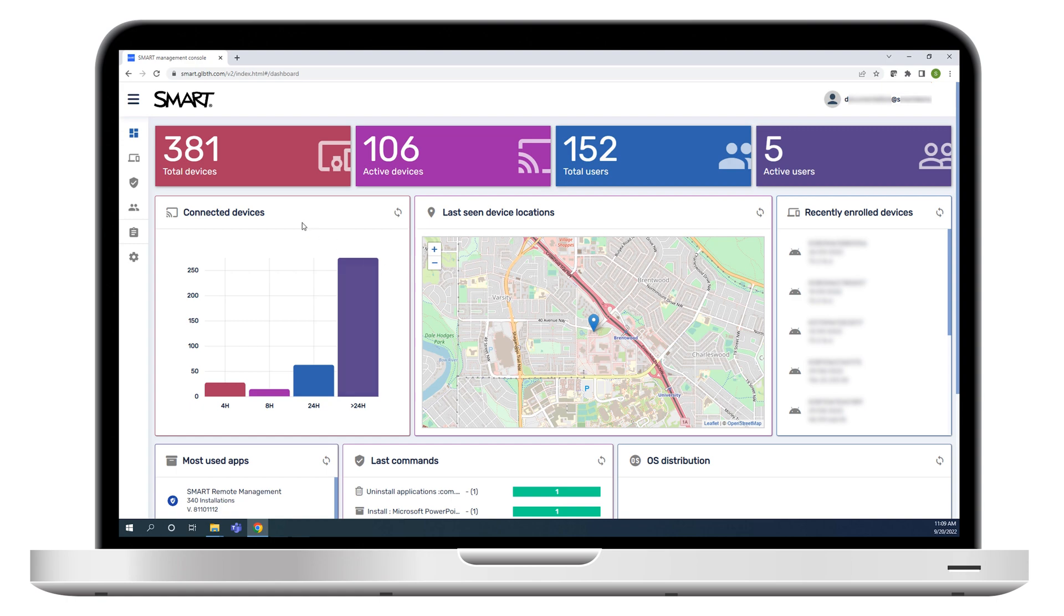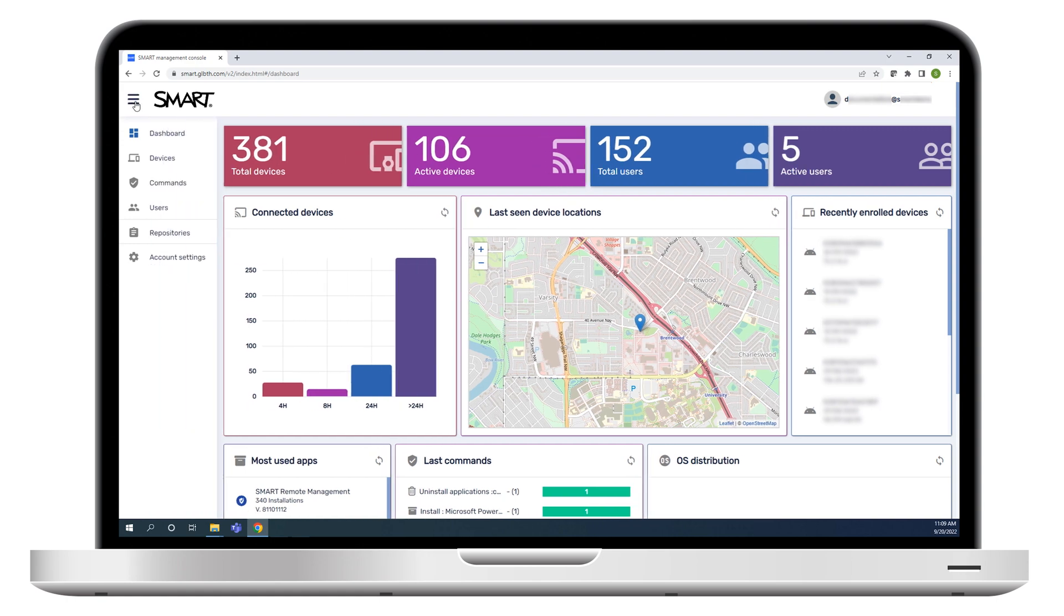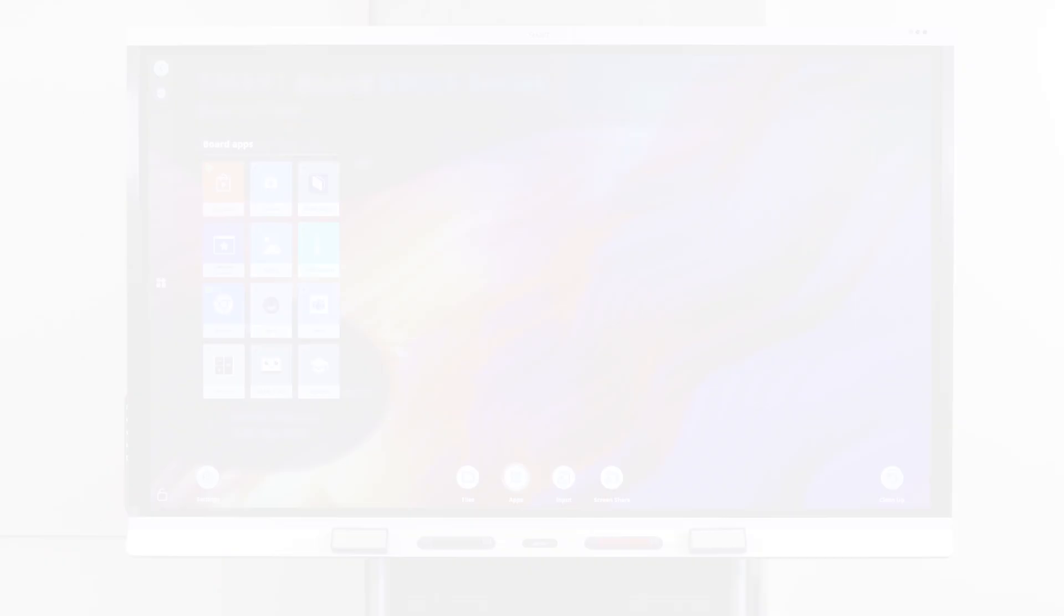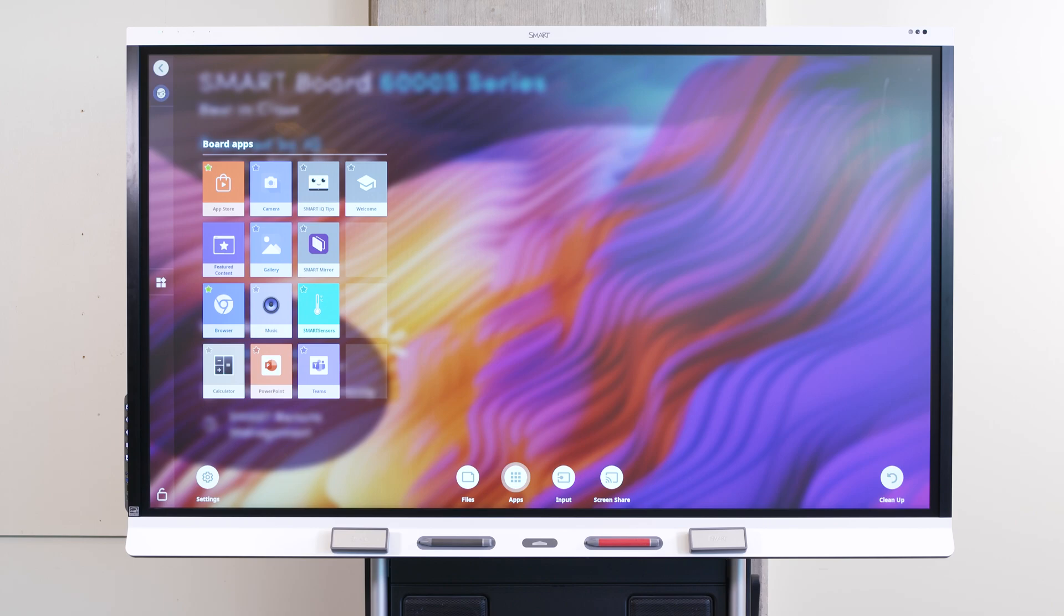This video is part of a series about getting started with common Smart Remote Management tasks. In this video, we'll learn how to use Smart Remote Management to install third-party apps on SmartBoard interactive displays with iCUE.